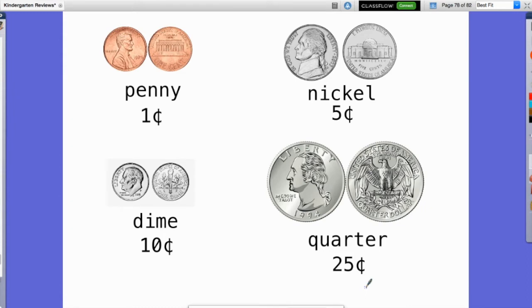So those are the four coins we're going to talk about as kindergartners: penny, nickel, dime, and quarter. There might be some other coins you've seen, and our money looks different from the money of other countries. Our money has a lot of our presidents on it — other countries have different people on their money.